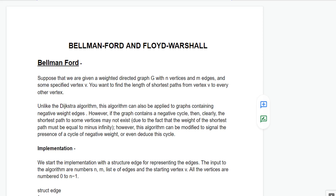Bellman-Ford is an algorithm used to find the shortest distance of all the nodes of a graph from a given source vertex. Floyd-Warshall algorithm is used to find the shortest distance between any two nodes of a given directed or undirected graph. So let's start with Bellman-Ford algorithm.